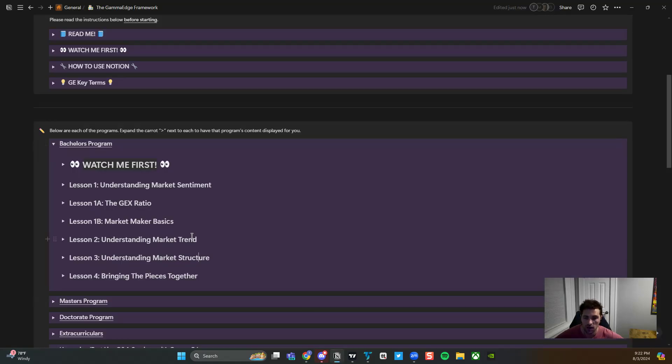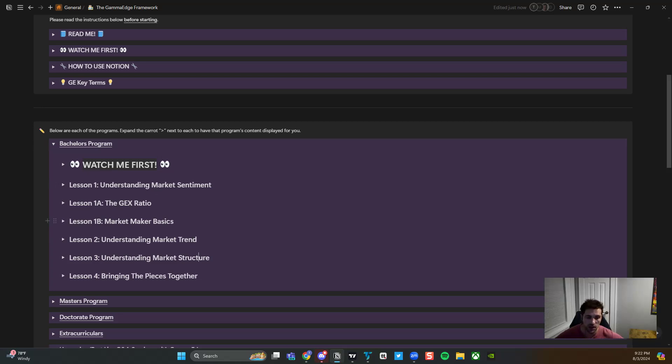So with that, this is the bachelor's module. Excited for y'all to take it. Any questions, you know how to reach us. So with that, appreciate the time and happy learning. Bye.